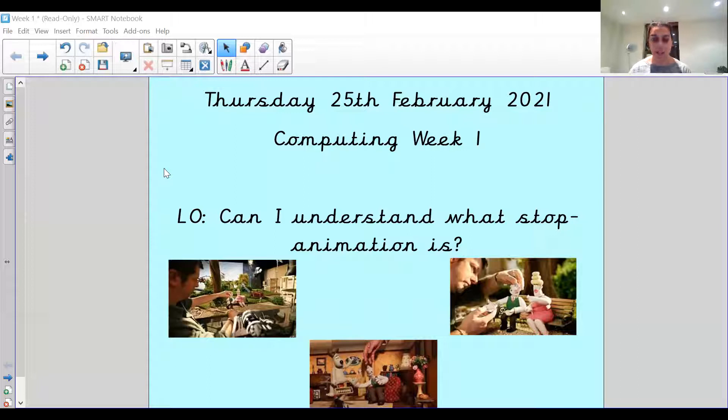There was great news yesterday from the Prime Minister that hopefully we'll get to see you very soon in a few weeks' time, which we're all really looking forward to.